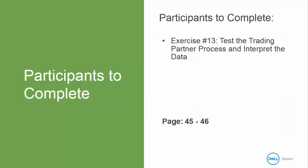Now, it's your turn to do exercise number 13 to test the trading partner process and interpret the data. This begins in your book on page 45 and 46.